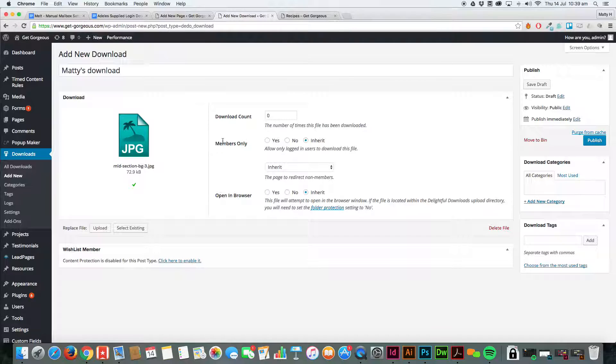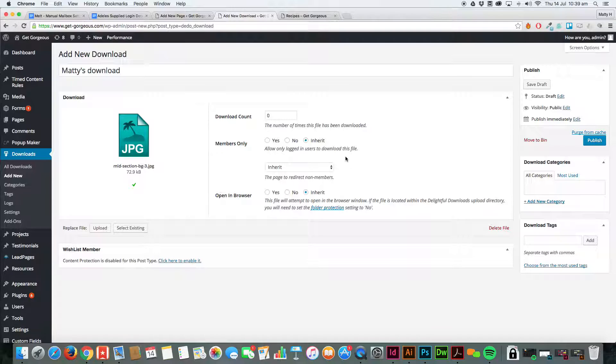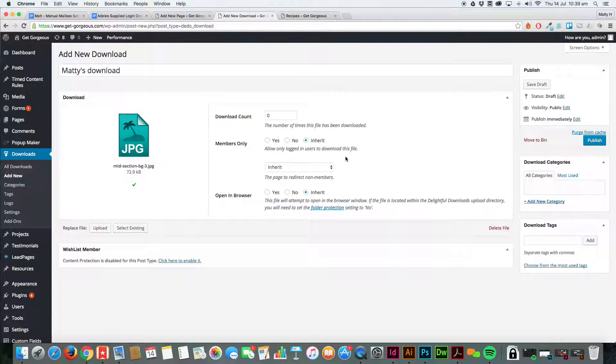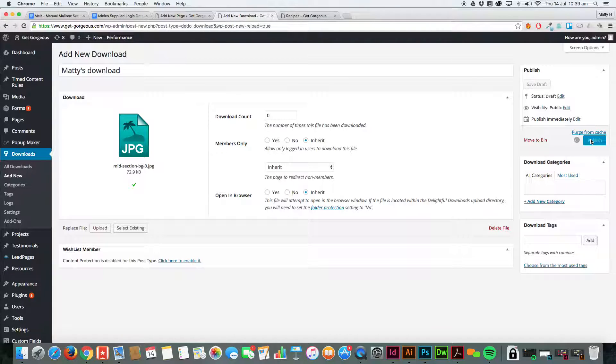As you can see, there's a few different settings, and also you can see the download count, which is always nice for analytics. For this page, which is a members site, it'll replicate the same settings for the page, so I wouldn't mess with any of these. It tends to be quite self-explanatory anyway. So we're going to publish that.